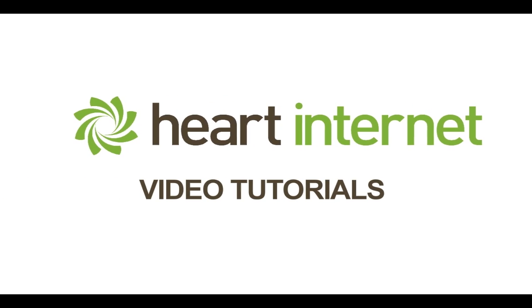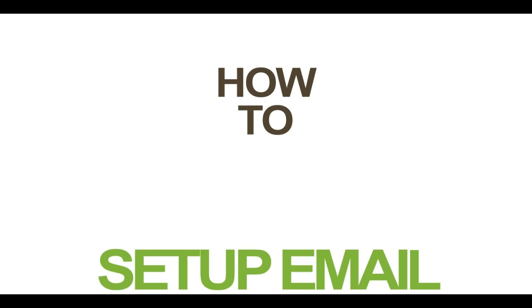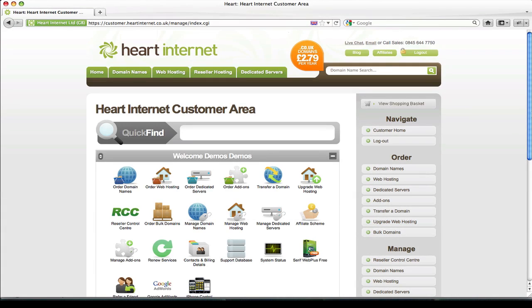This video demonstration is brought to you by Heart Internet, the UK's number one reseller hosting company. Hi, this is Ben from Heart Internet, and in this video tutorial I'll be showing you how to set up email forwarding for your domain name.